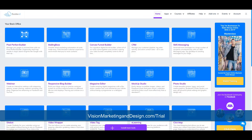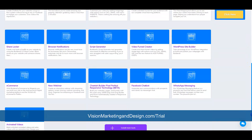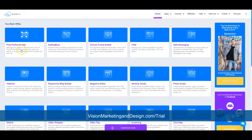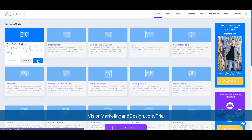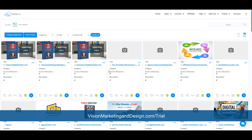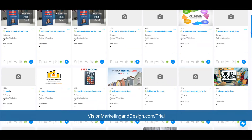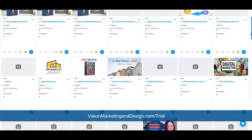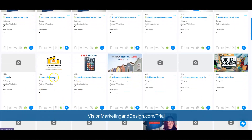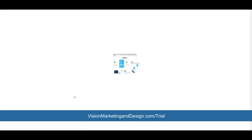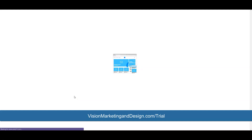On Builderall this is what the dashboard looks like — there are over 35 tools and you can customize it. The builder I use is Pixel Perfect Builder. Once you click it inside Builderall you'll see a list of all my websites. I really do use this platform for a lot of my clients. I'm going to find dpbuilders.com and click the blue circle to edit.